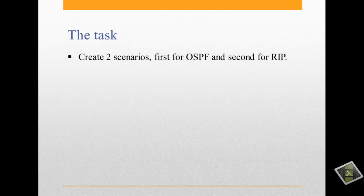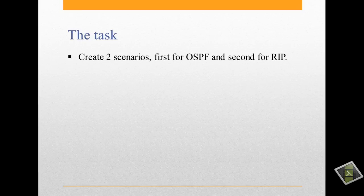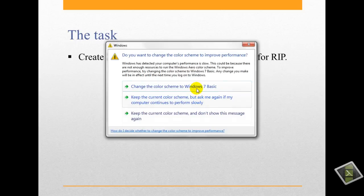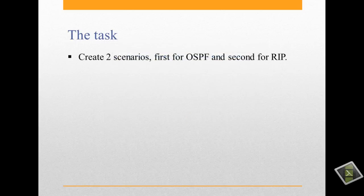What we will do? We will create two scenarios. The first scenario for OSPF and the second for RIP.